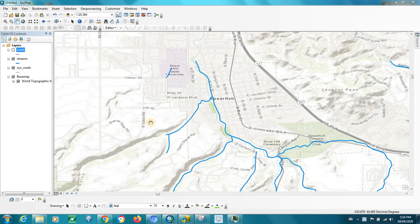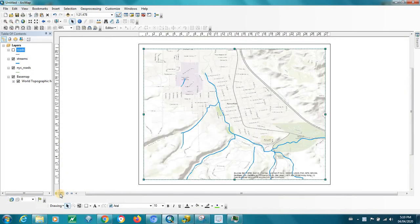There are two main ways of viewing information in ArcMap: data view and layout view. You can toggle between the two down in the bottom left-hand corner. Right now I'm in data view, and then I can click on layout view. The layout view is where you can add your north arrow, a title, scale bar, some other information at the bottom, or maybe a logo.